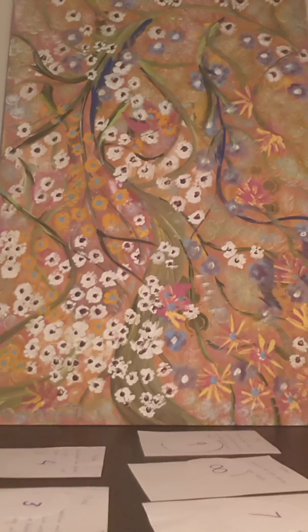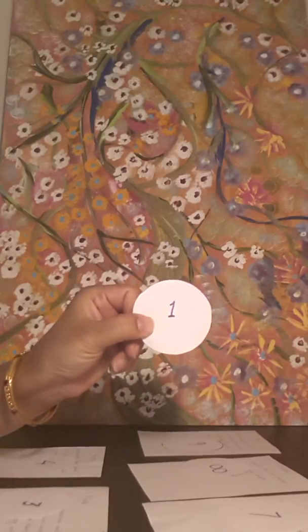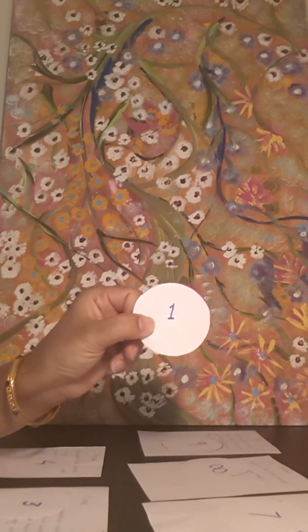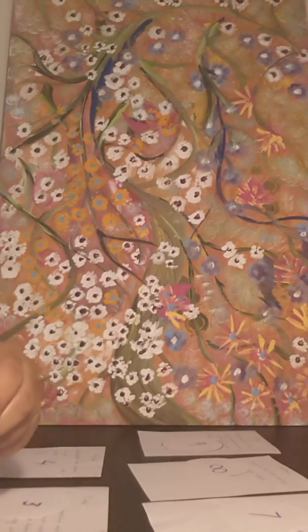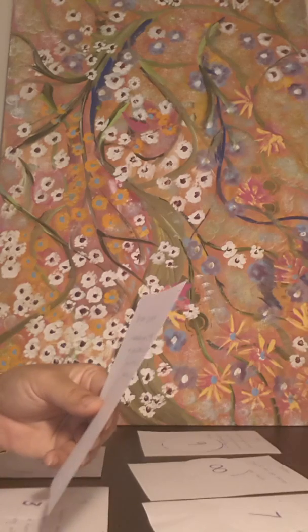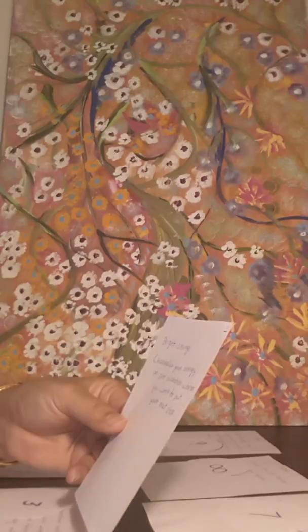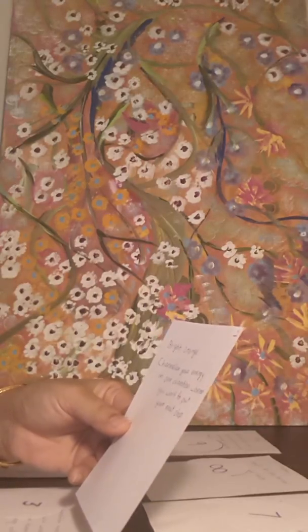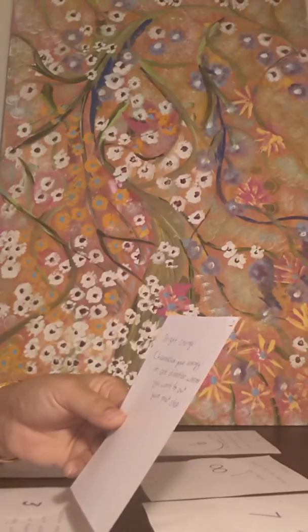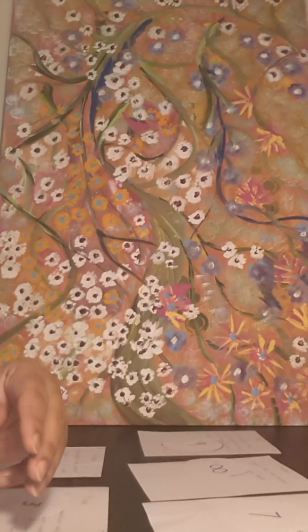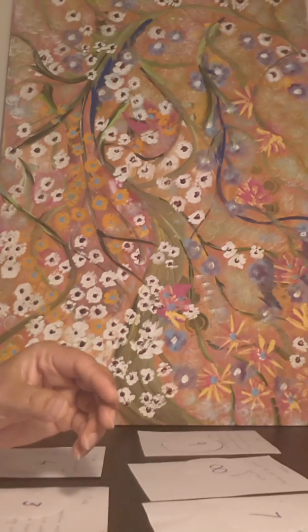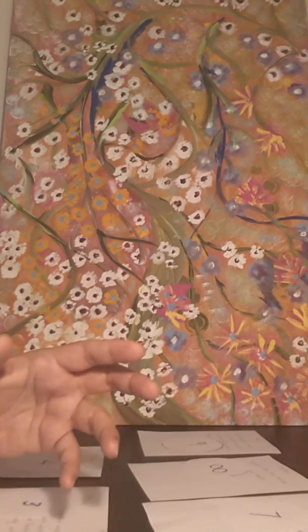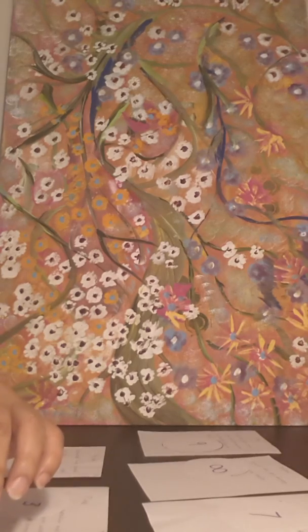Let's see what's the reading. If you are drawn to number one, or you are born or the addition of your date of birth or any of the numbers came one, then your favorite color is bright orange and the message which I have received is channelize your energy in one direction when you want to put your next step. It looks like you are going to take a major step in your life, so the divine energy wants you to channelize all your energy in one direction where you are heading.